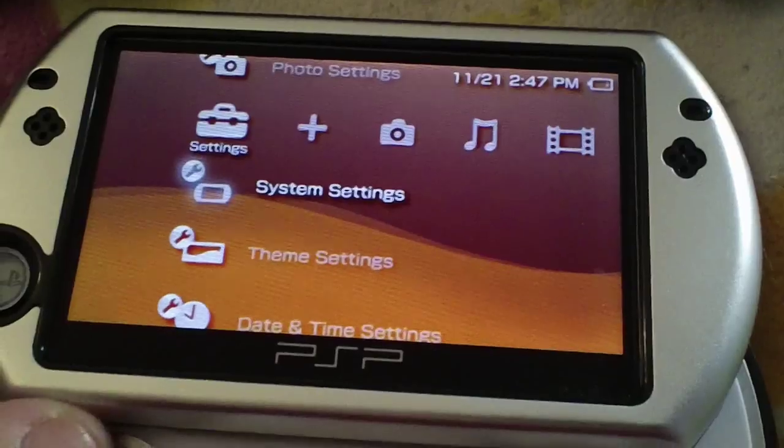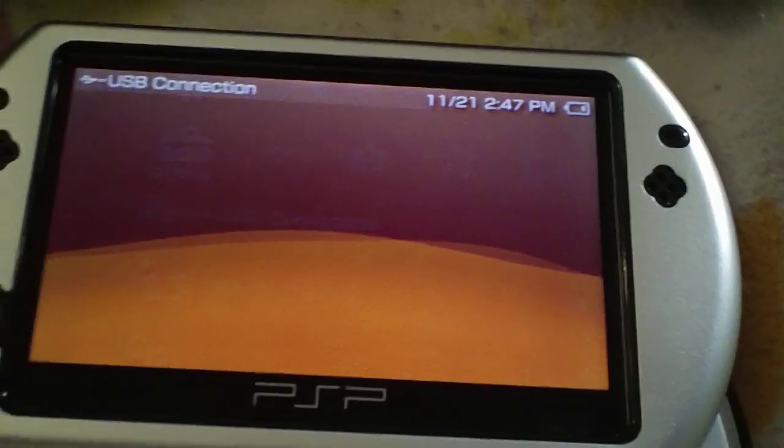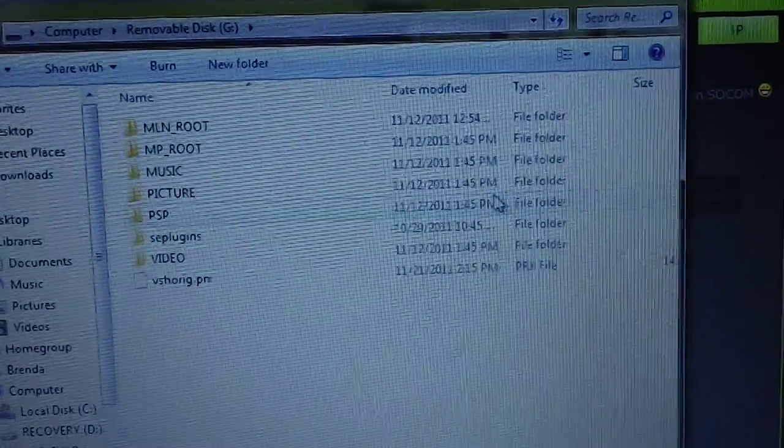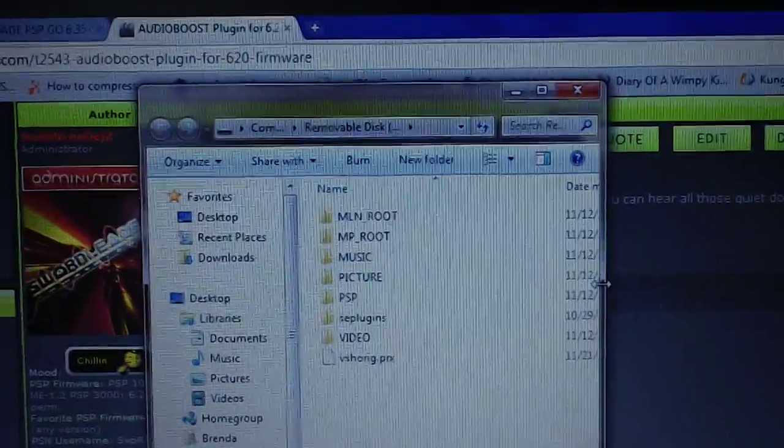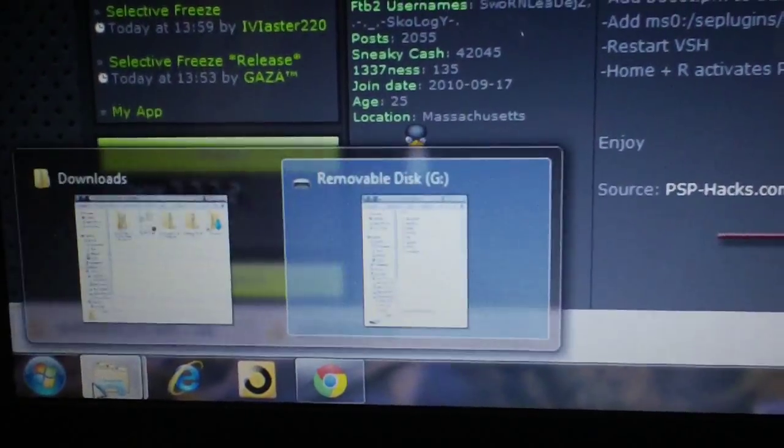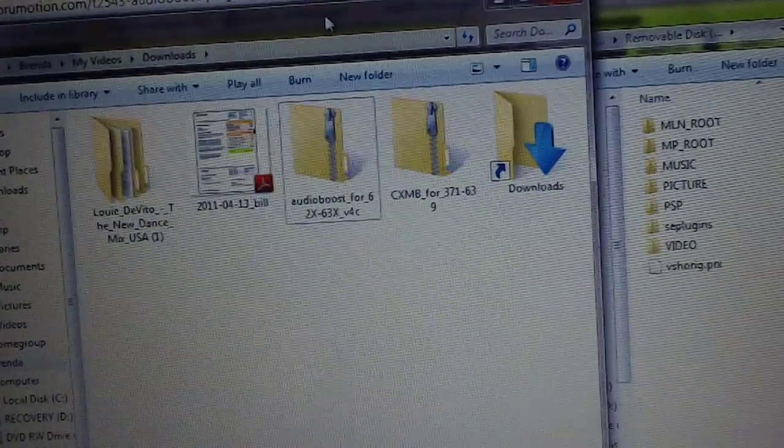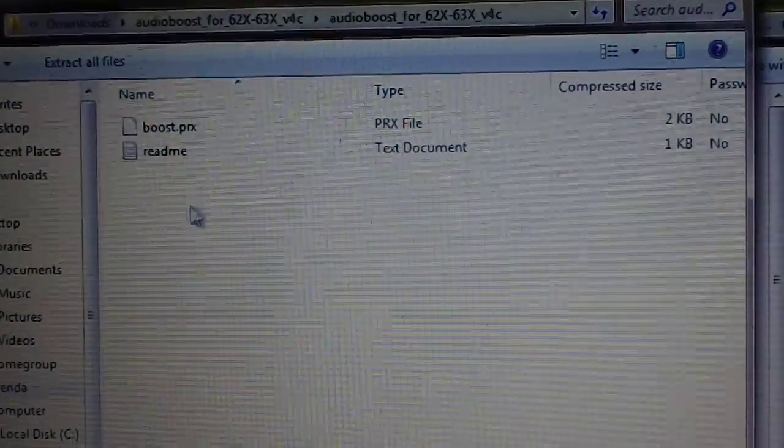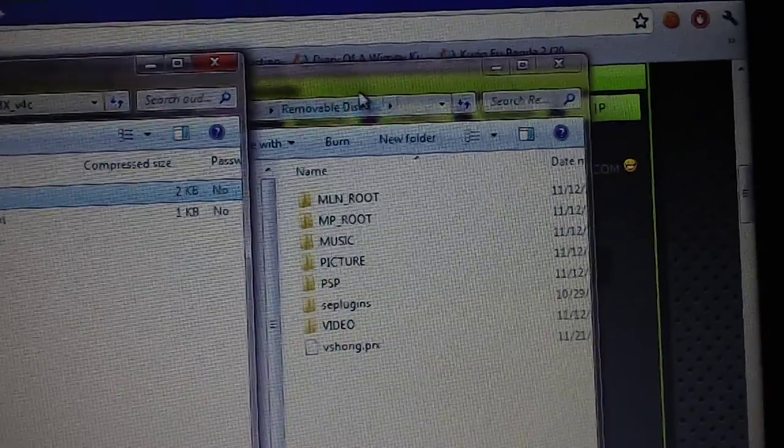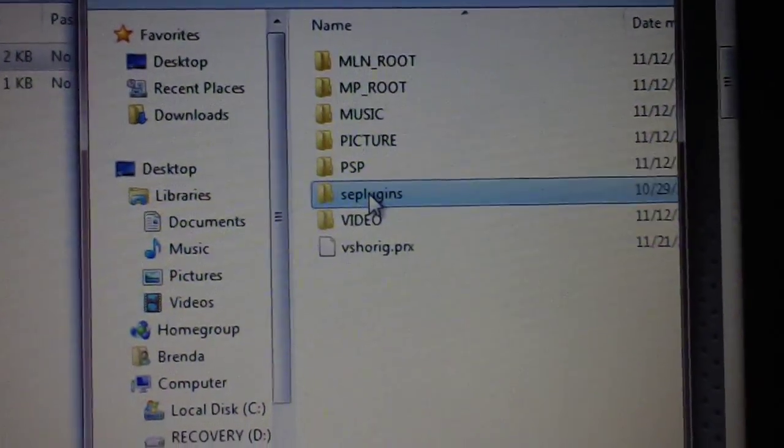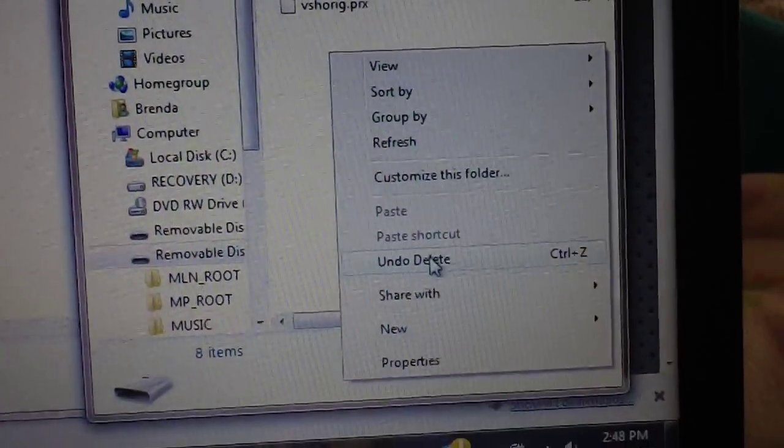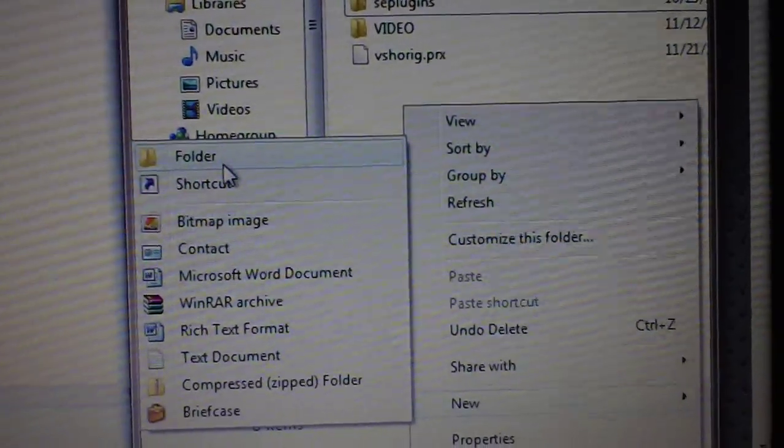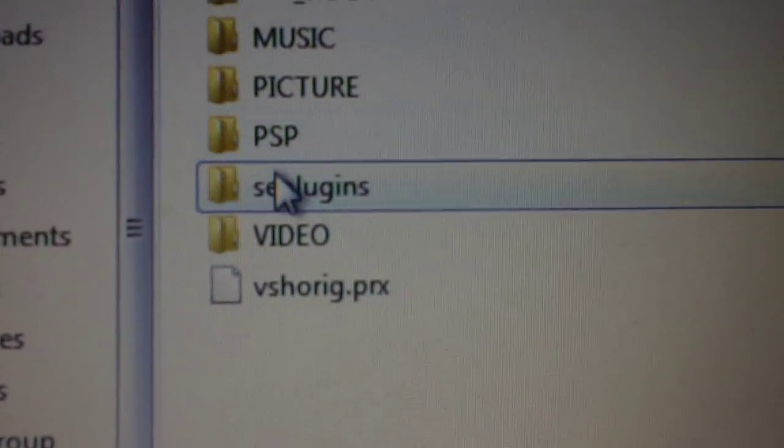So download the files that are in the description or download any PSP plugin that you want to install and connect your PSP to your computer. Now here is my PSP Go opened up on my computer. Now the first plugin that I will be installing, I'll show you how to do audio boost. I'm going to open that up. Now you'll see the boost.prx. Now what you want to do on your PSP is open up this SE plugins folder. If you don't have an SE plugins folder don't worry, just right click, go to new, select folder, create the new folder and name it SE plugins.